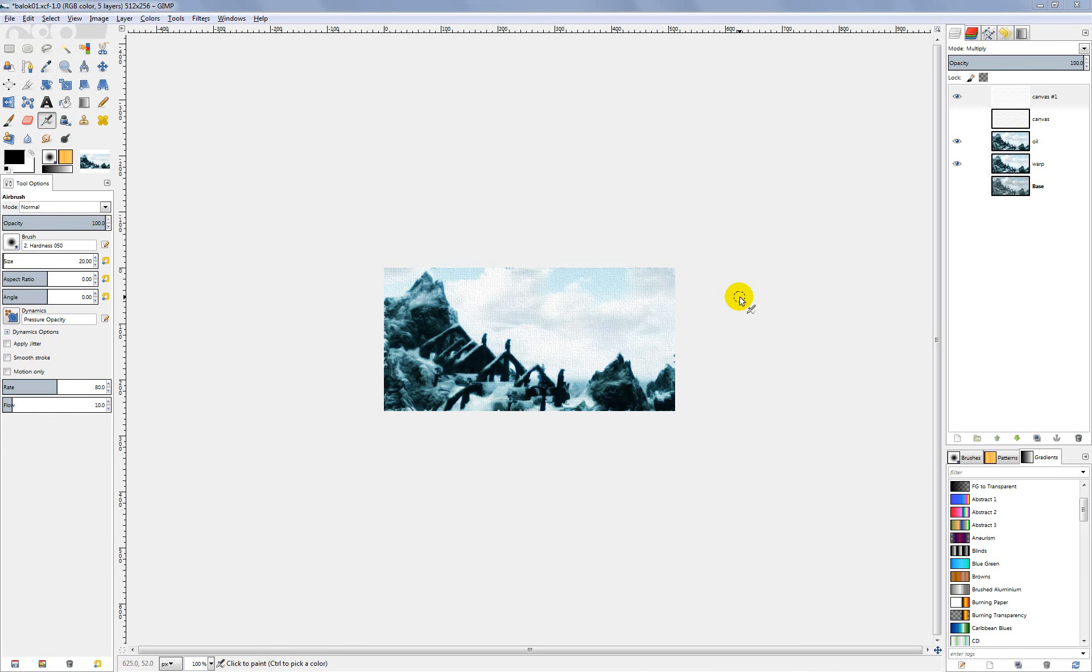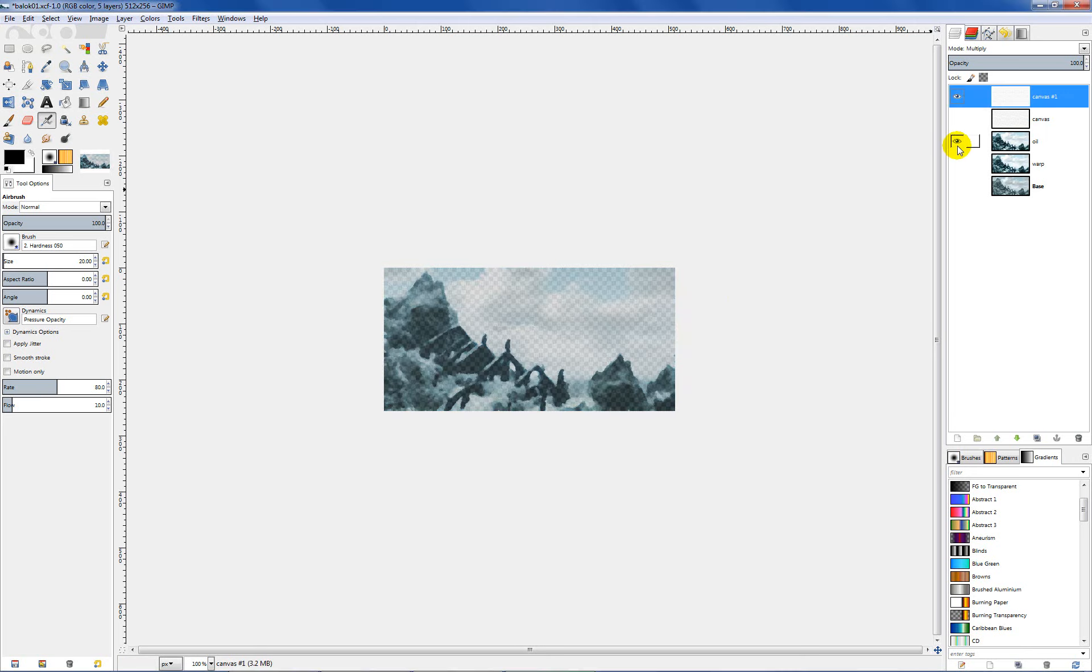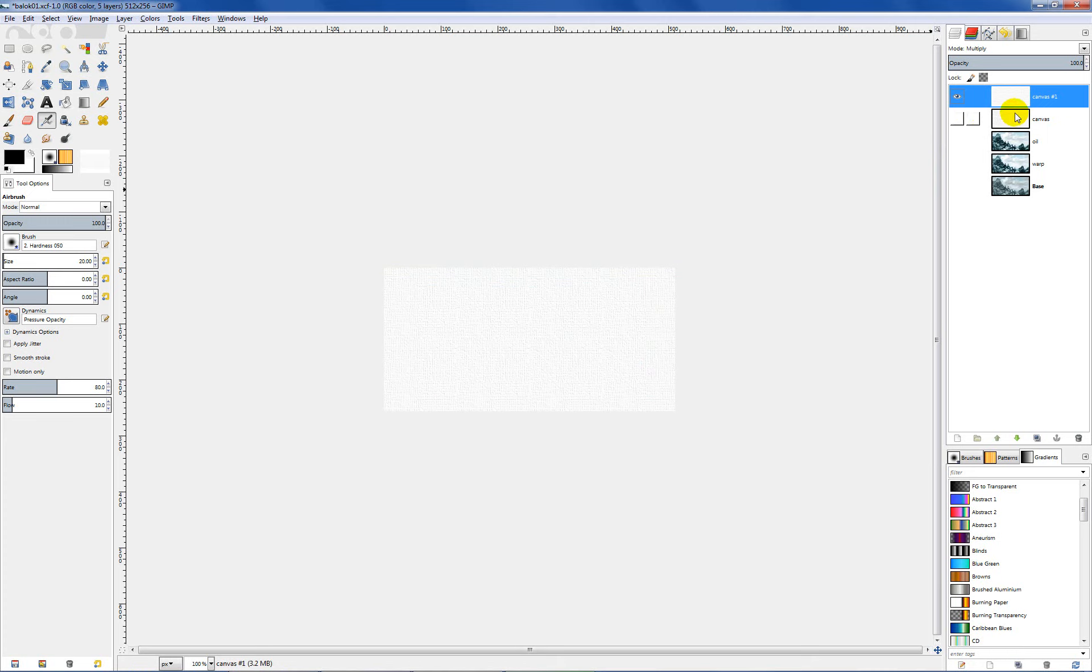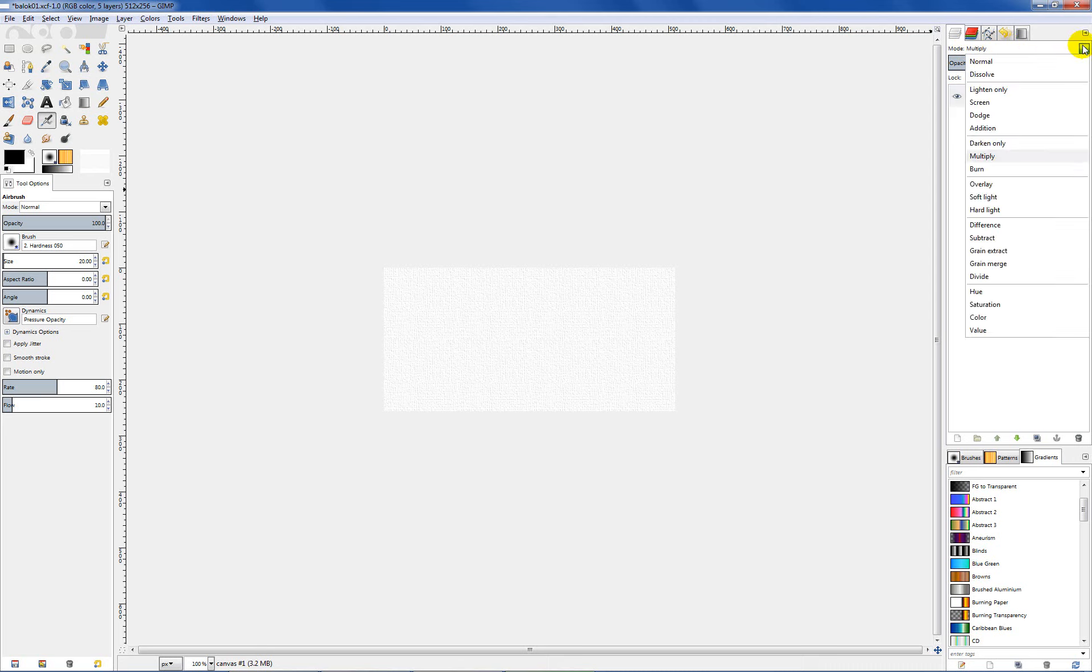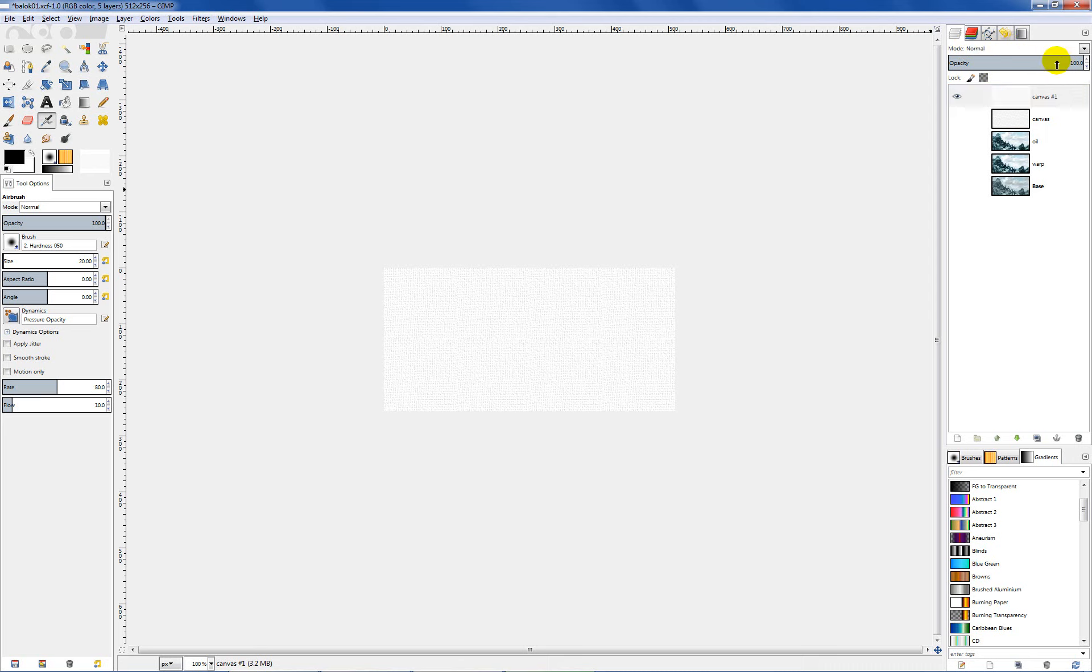Now what we want to do is get our image ready to create a normal map for. We really only want to create the normal map for the canvas layer. So go ahead and turn all these other layers off, and because right now we have this layer mode set to multiply, we need to switch that back to normal.